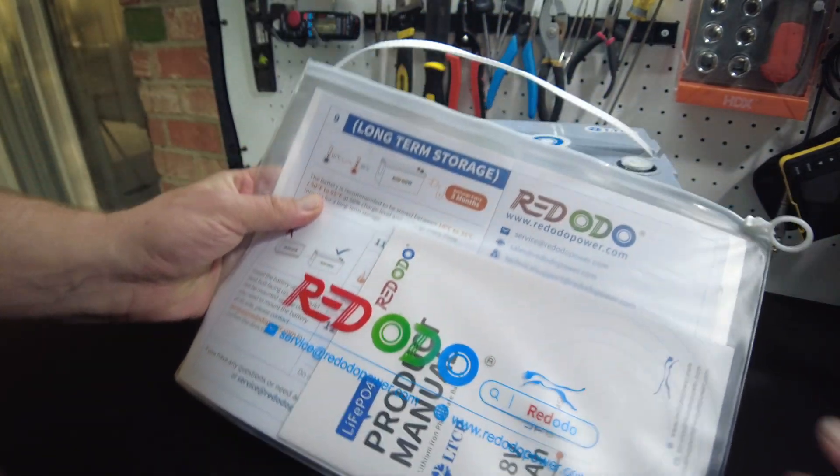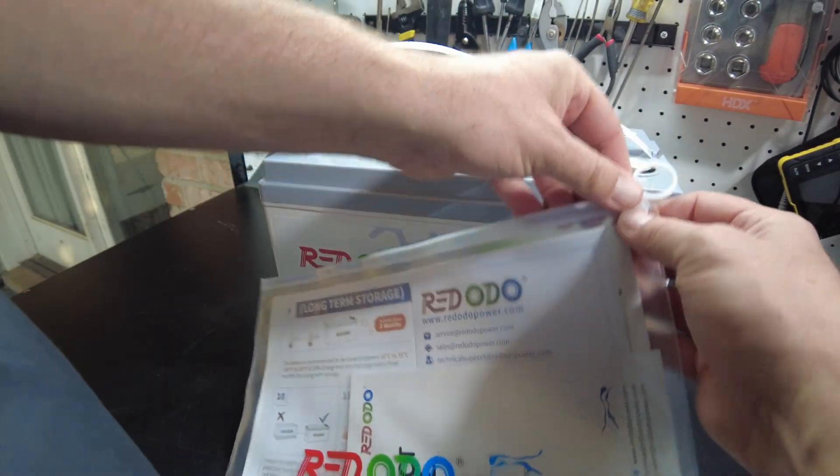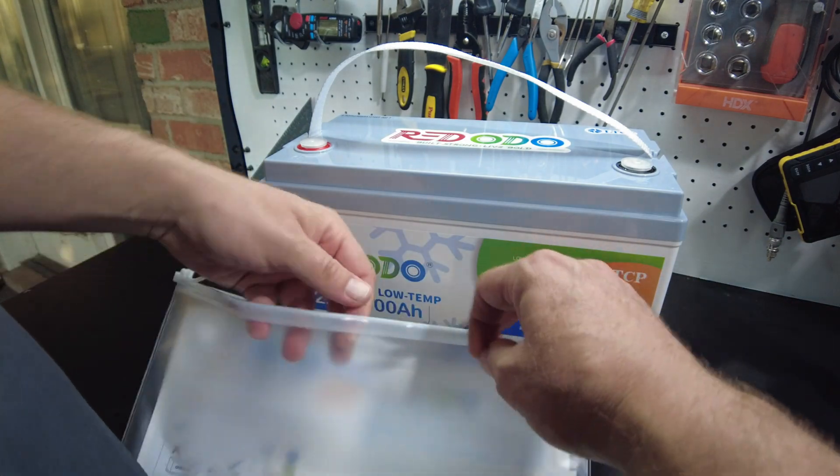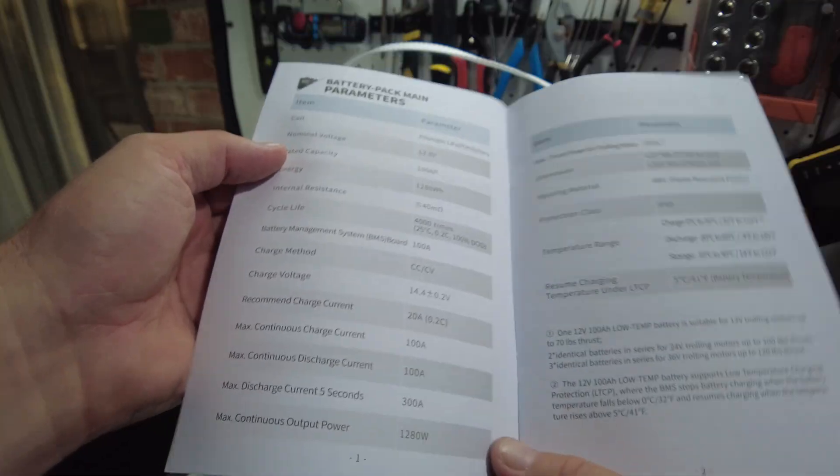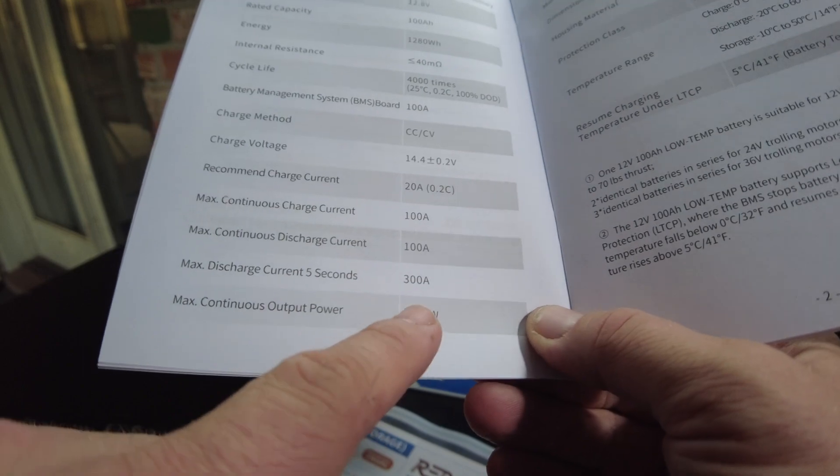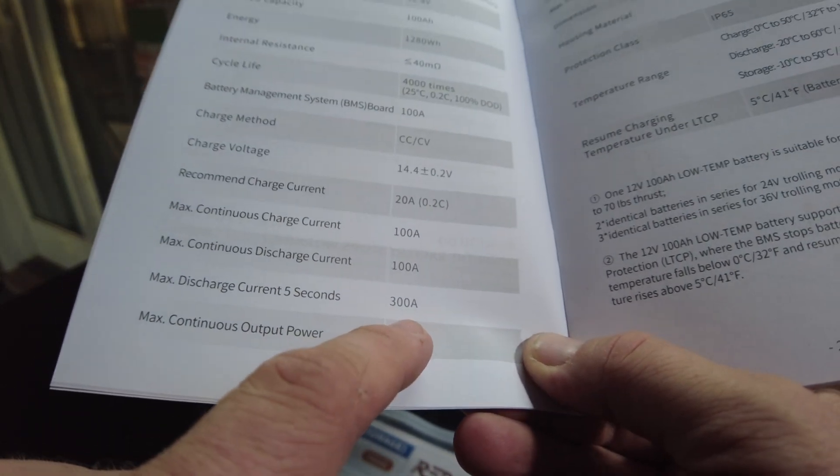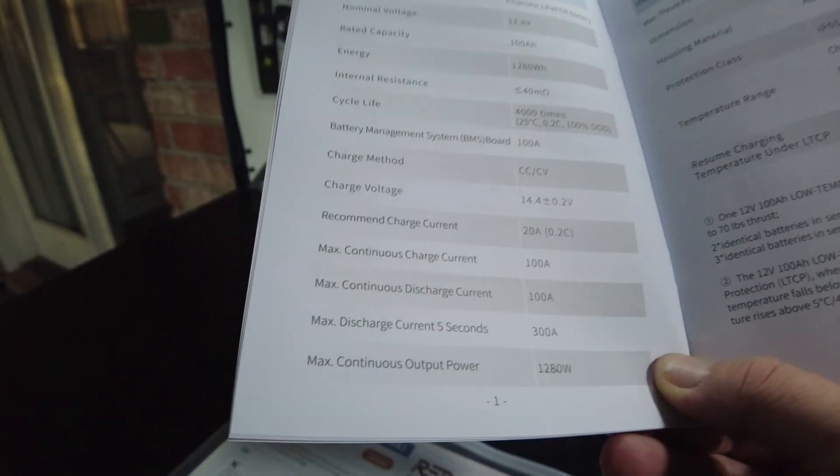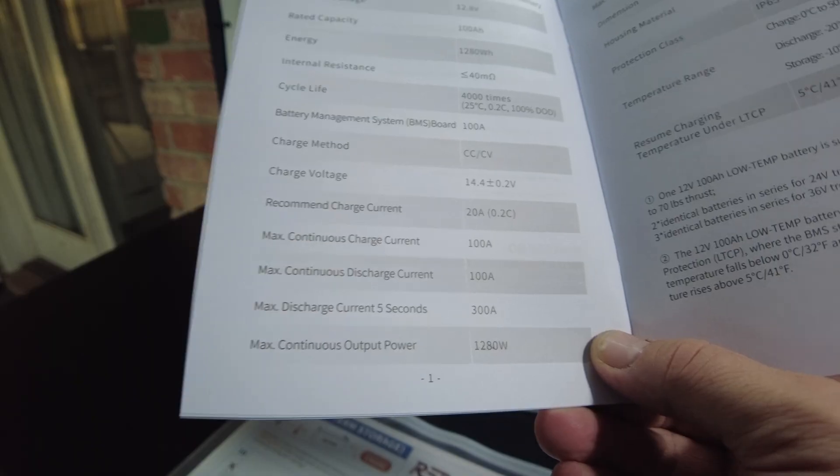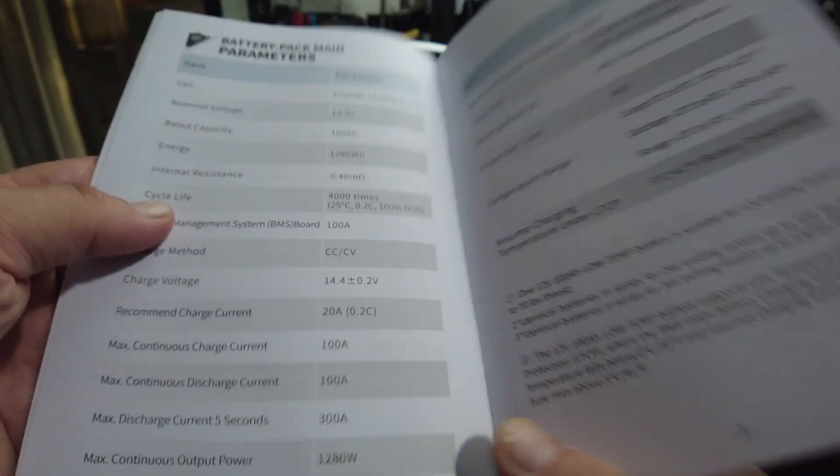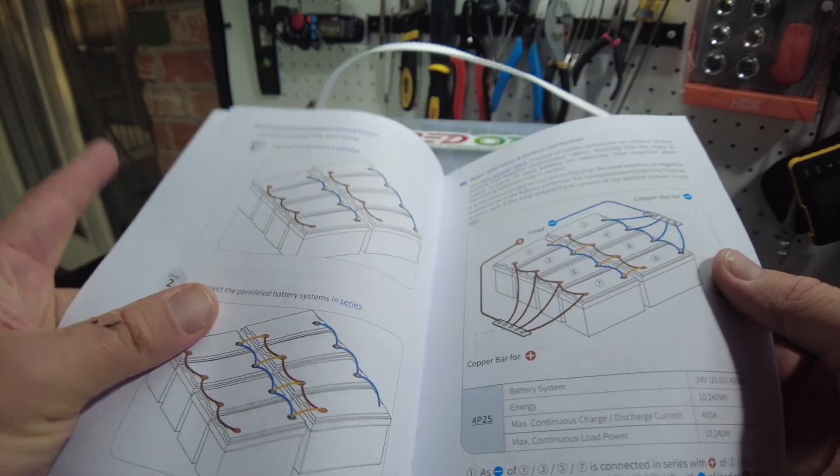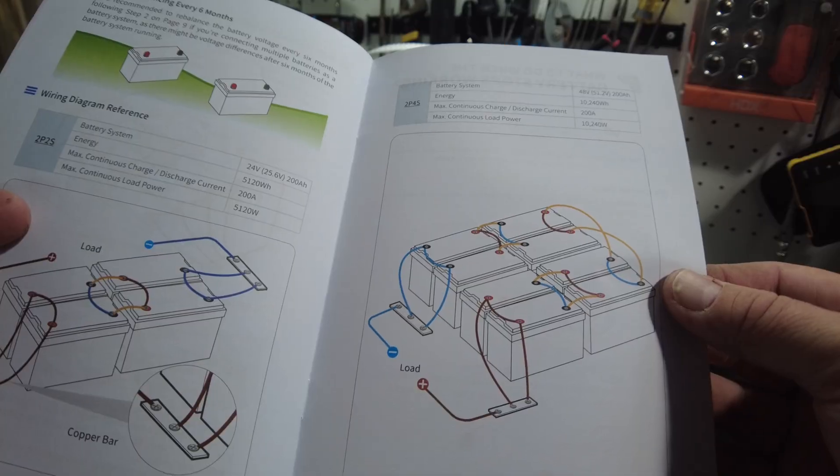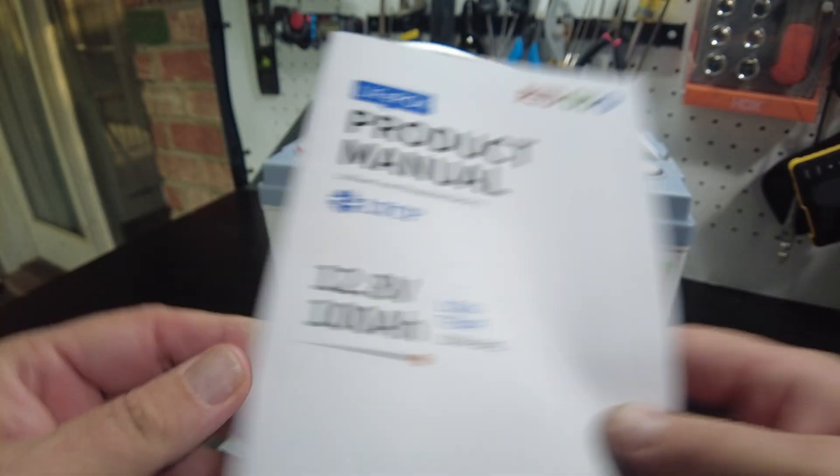Let's look in the manual and see if there's anything else besides the low temperature protection. Oh yeah, look at this. It says it'll max discharge at 300 amps for five seconds. Okay, so it does have high surge current capability. You can place four in parallel and four in series as well.